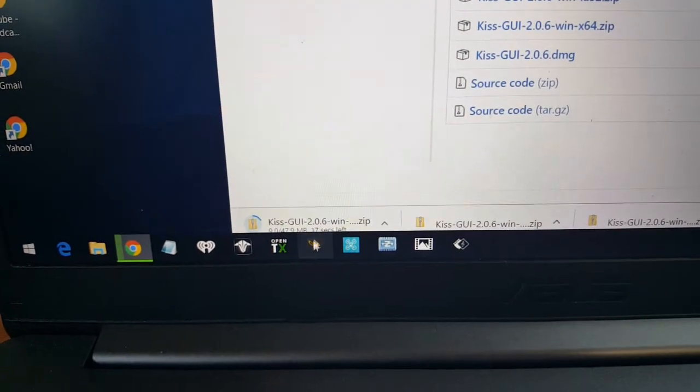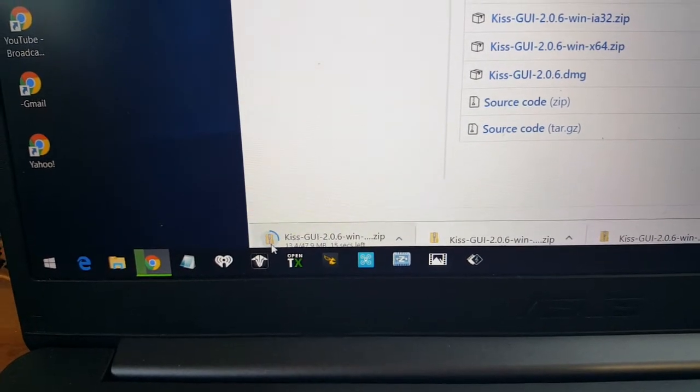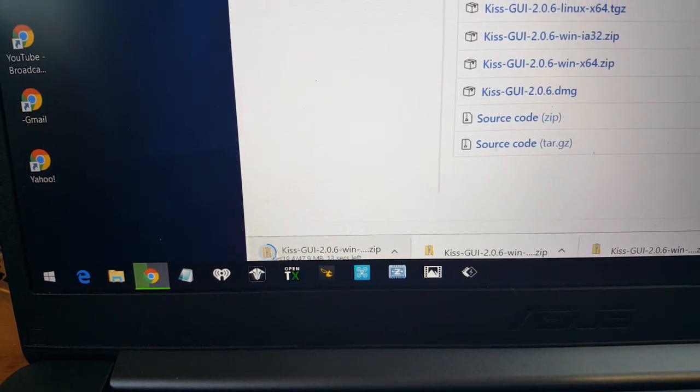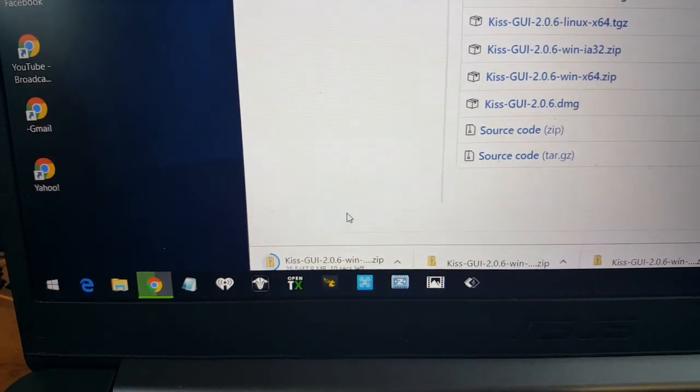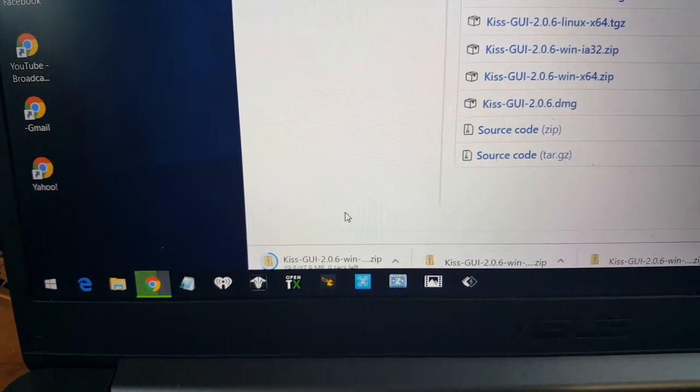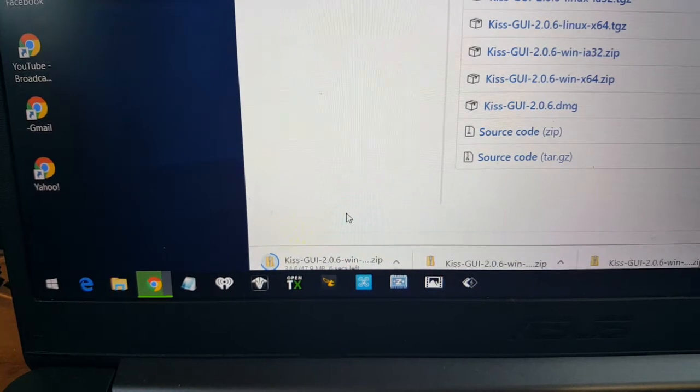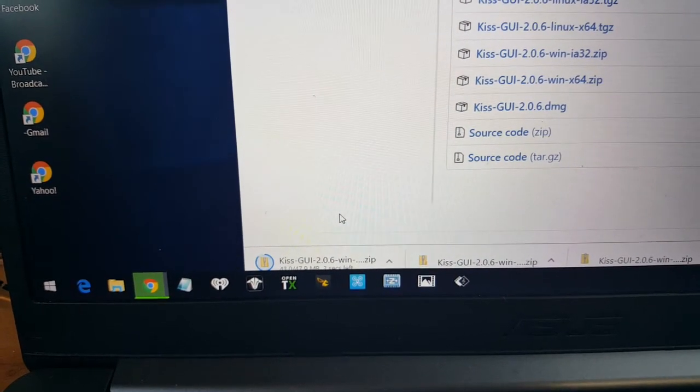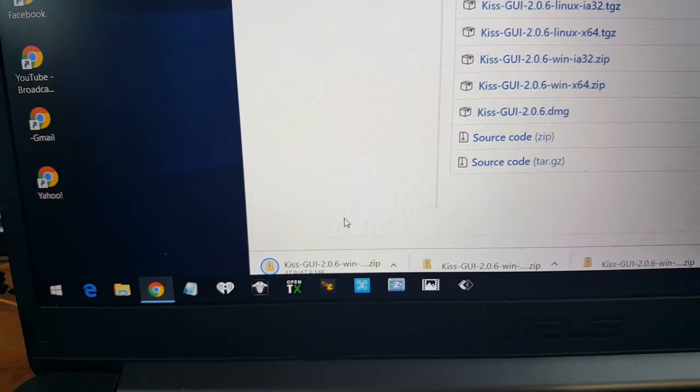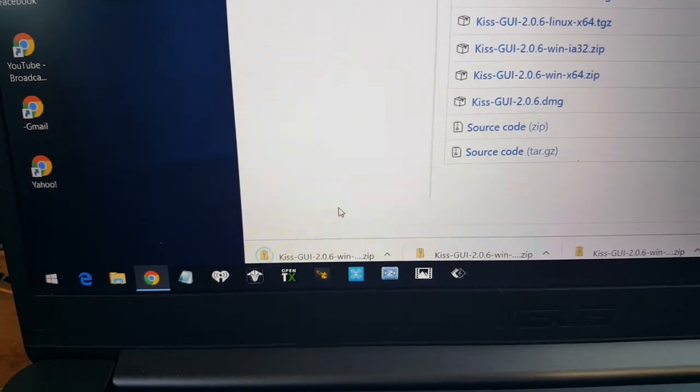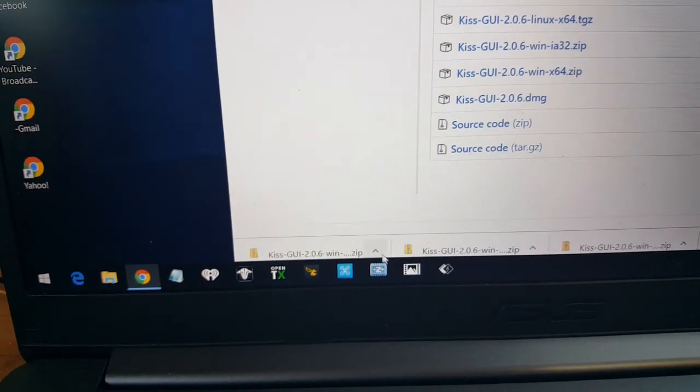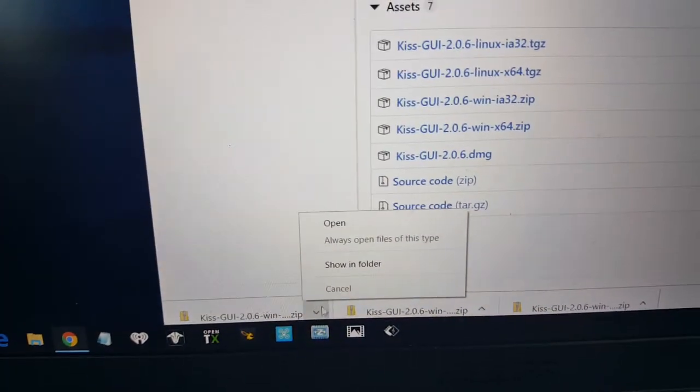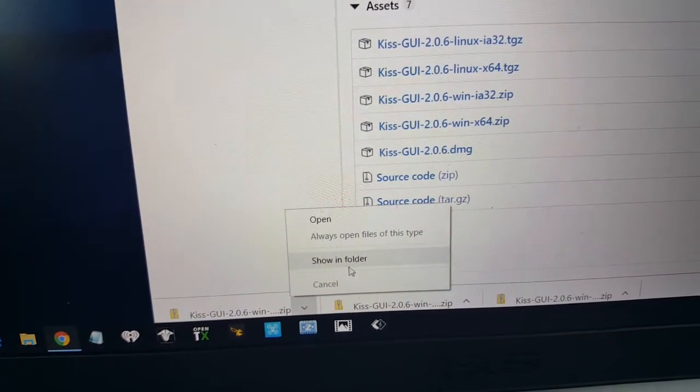Down at the bottom, it's downloading. When it's done downloading, left click on the arrow. Show in folder.